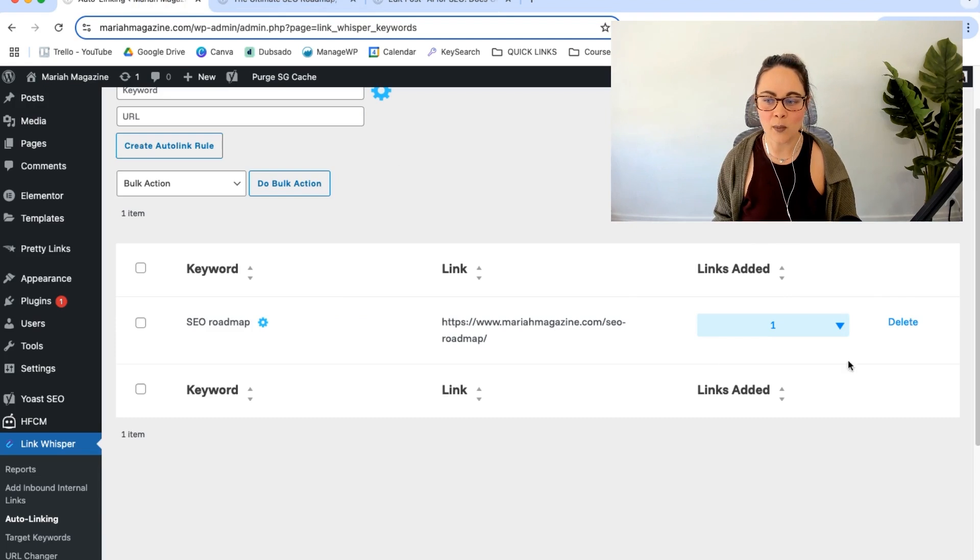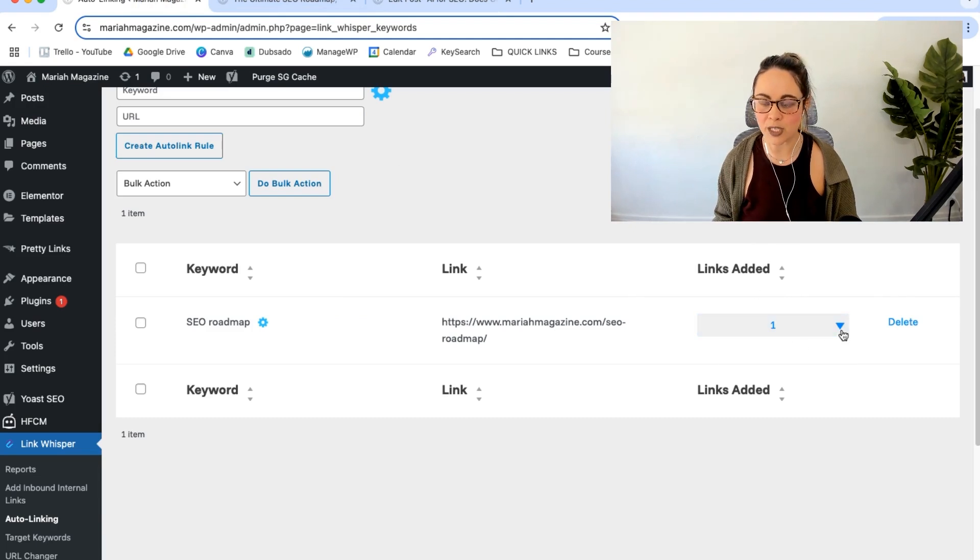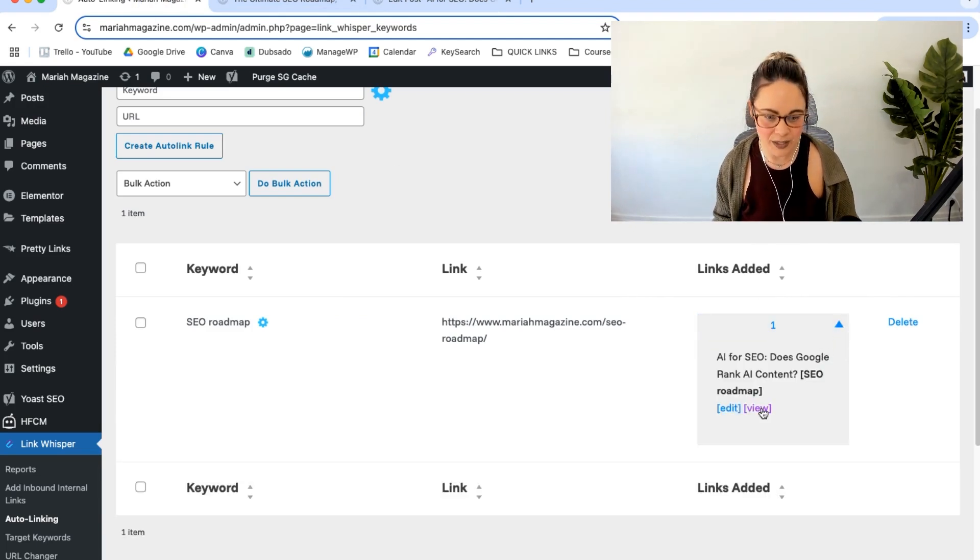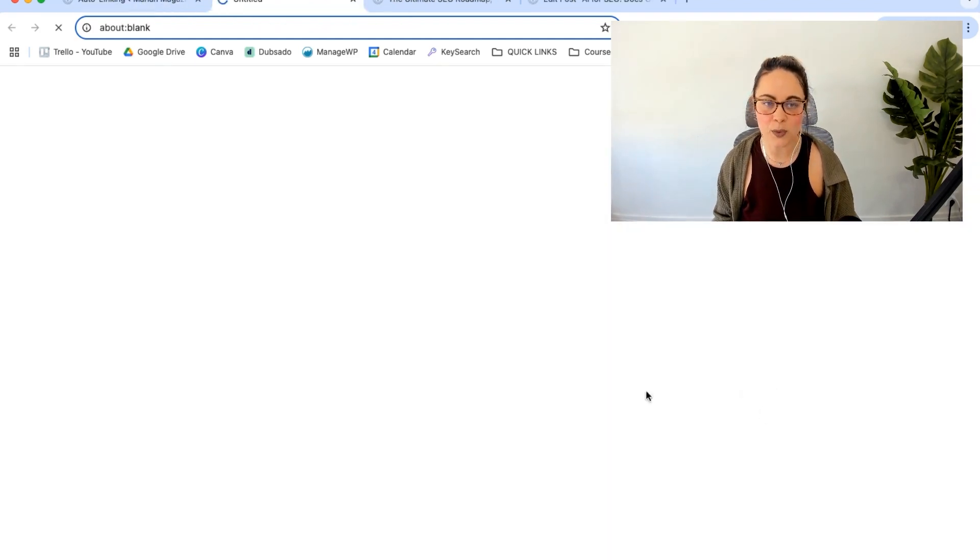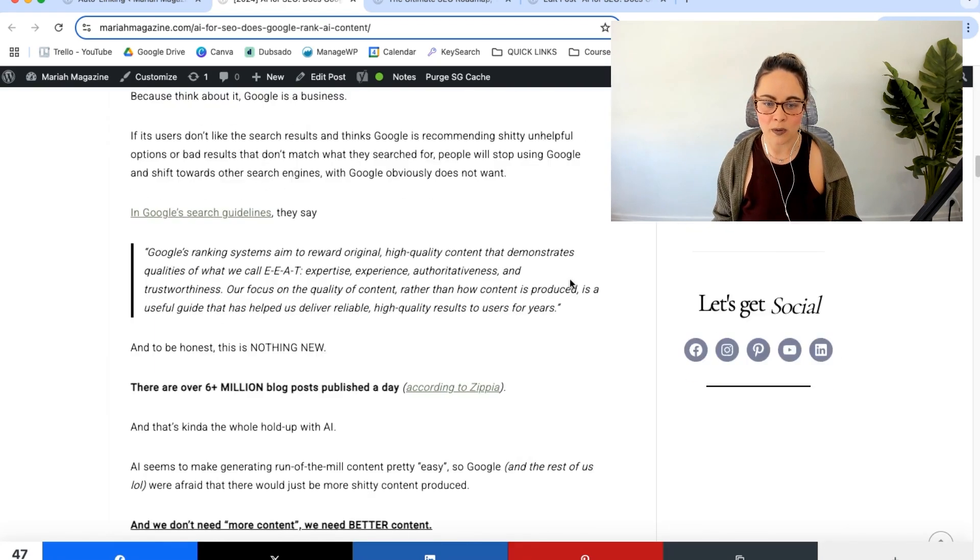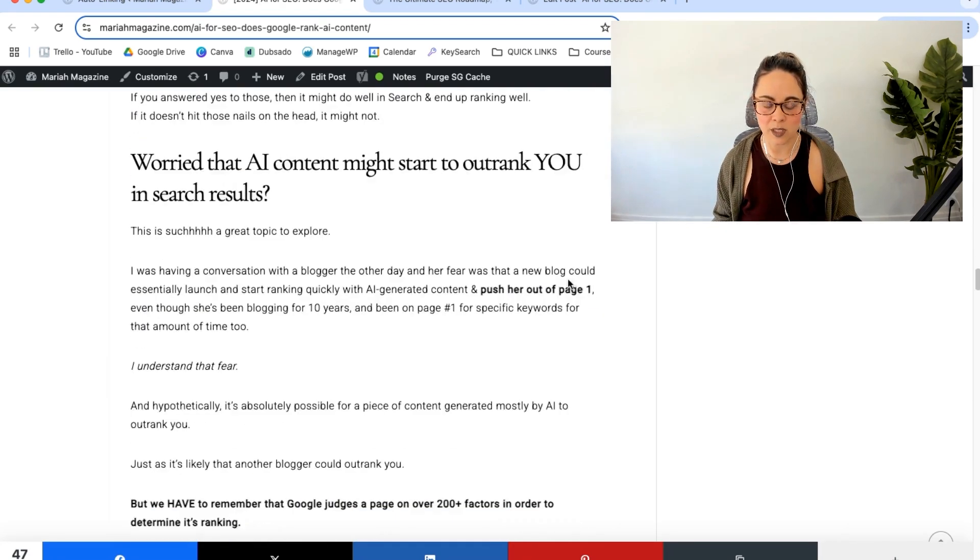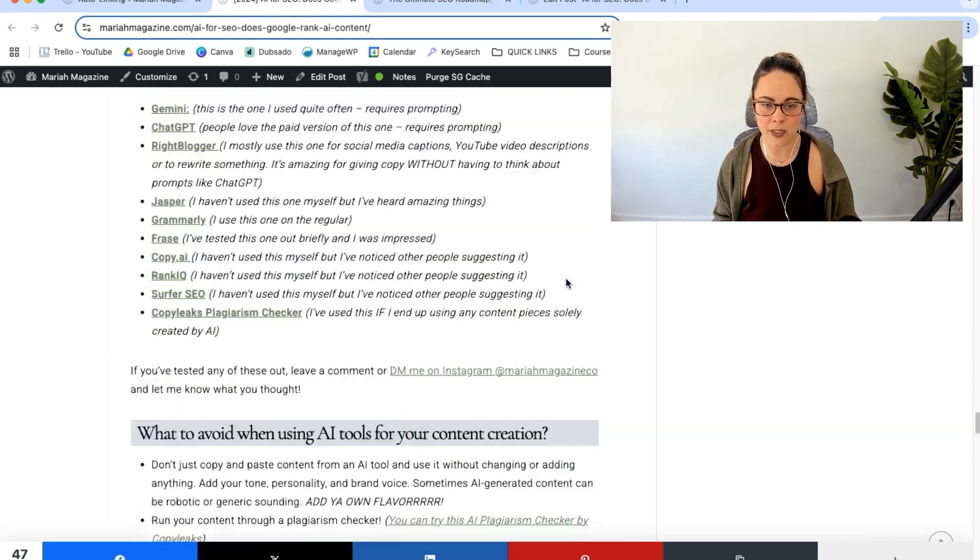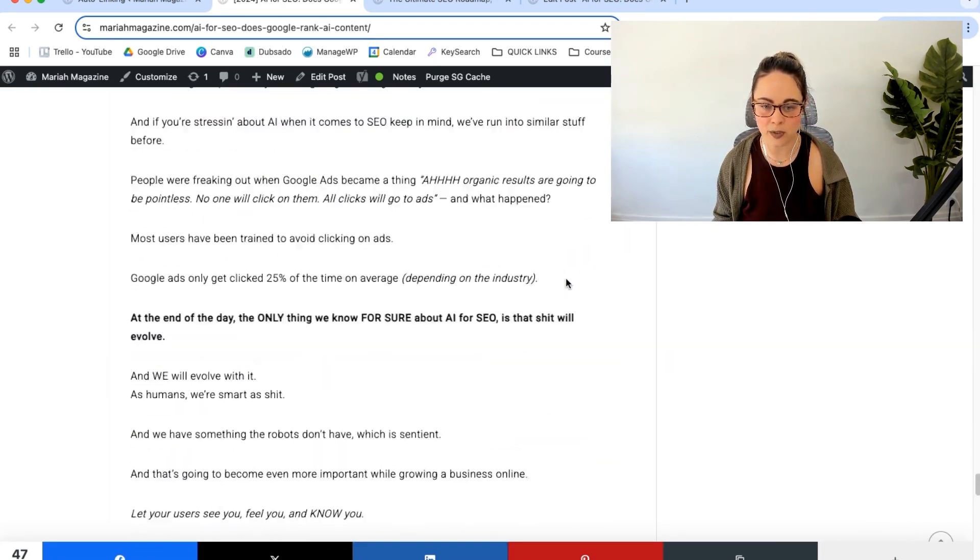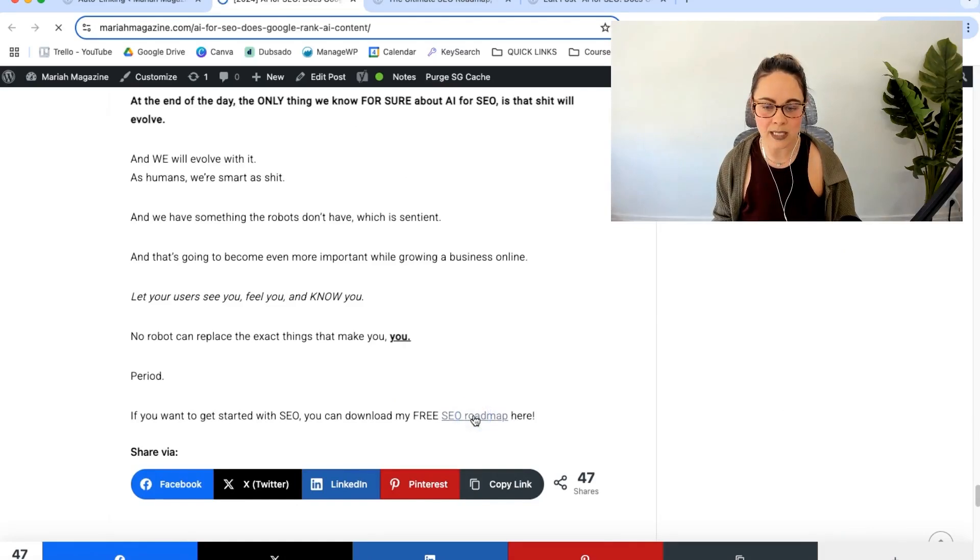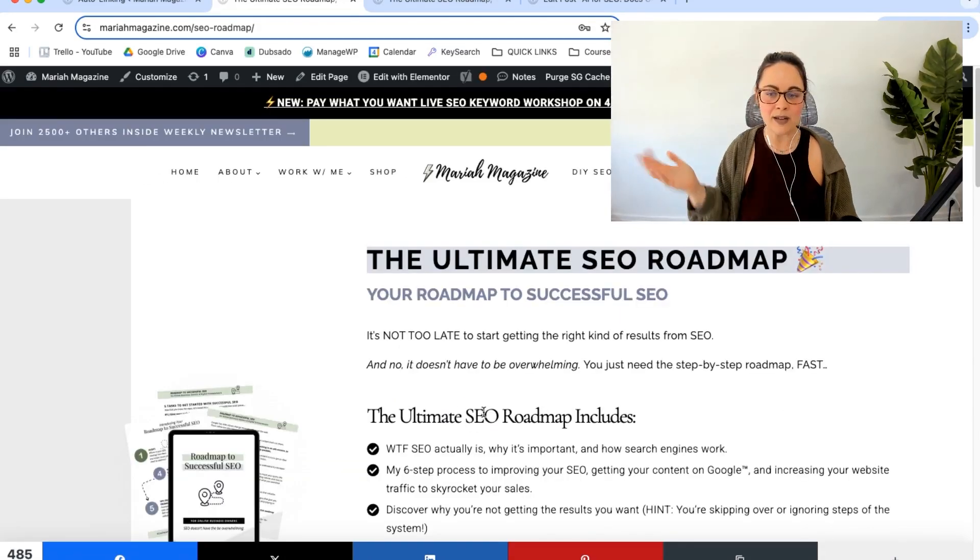So we're going to view this blog post, scroll down to the bottom and see how this link looks just to double check. And so as you can see, it works. We love it.